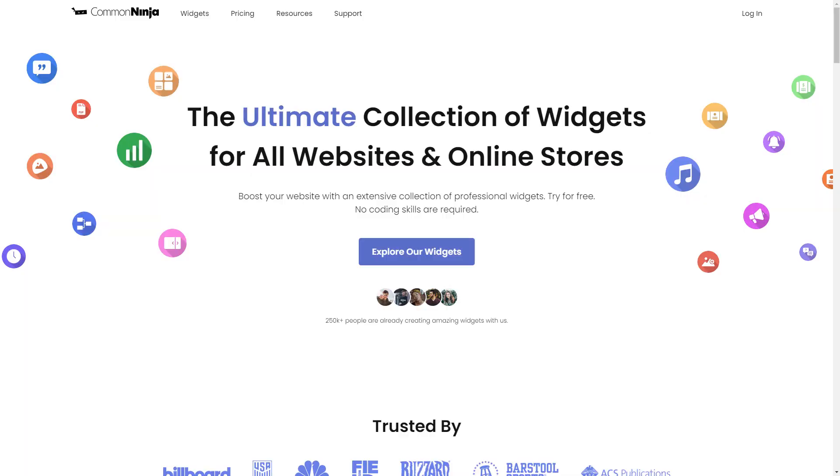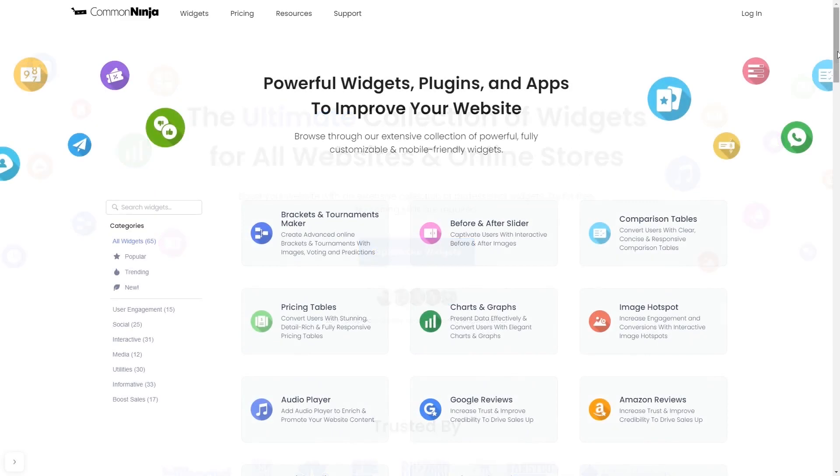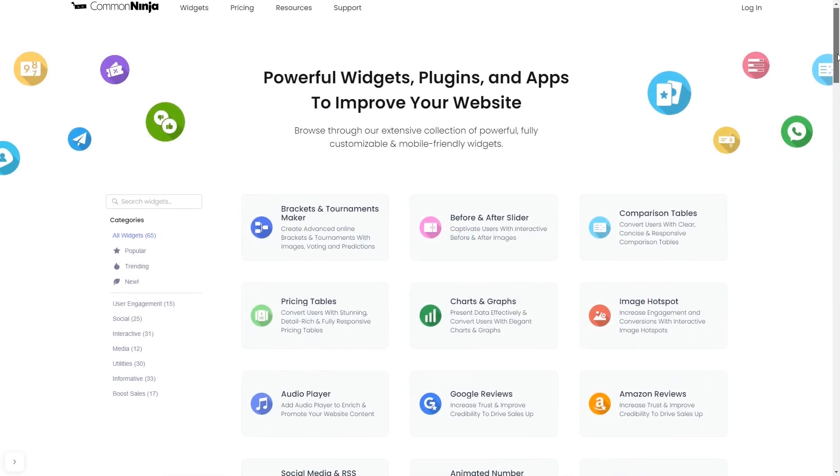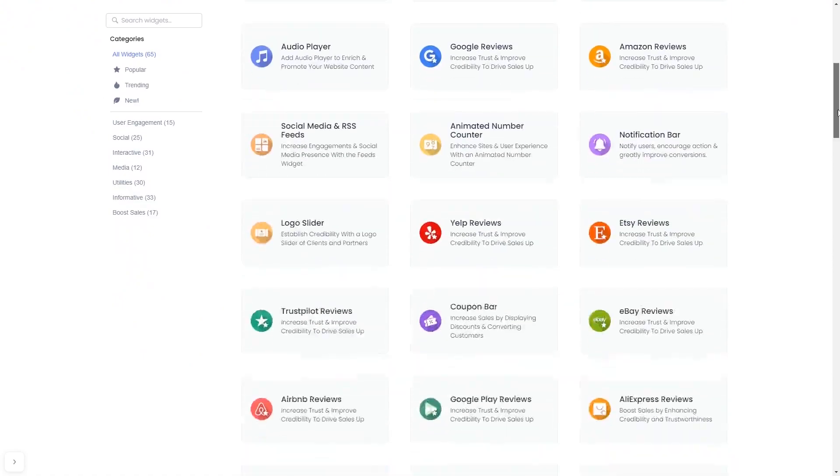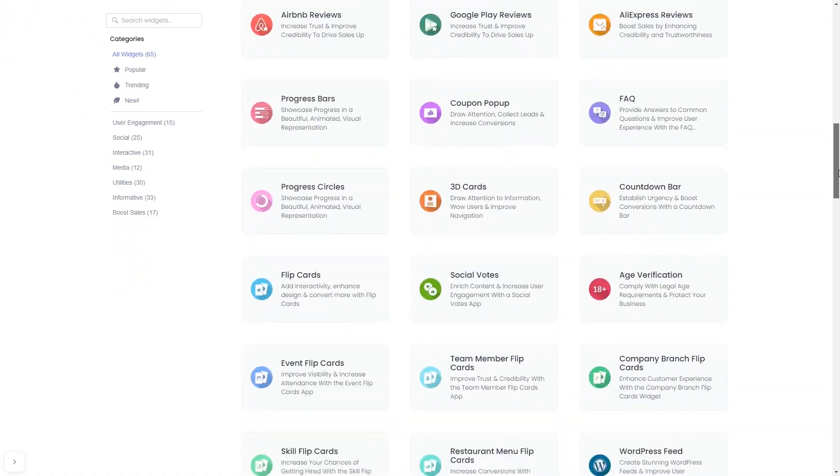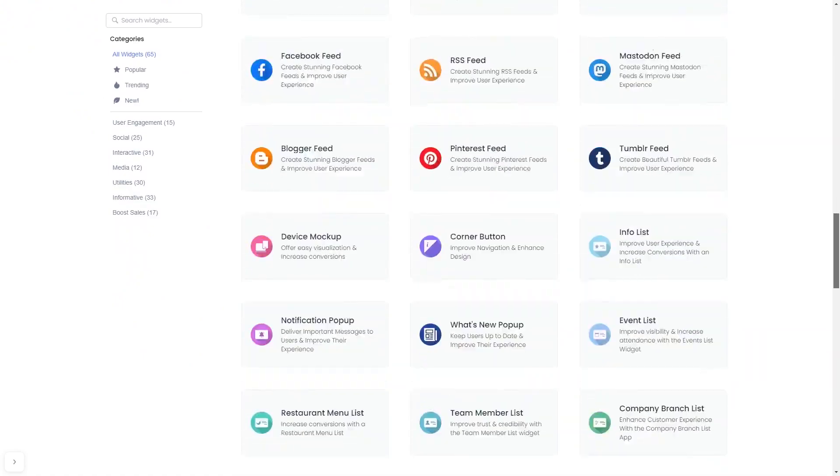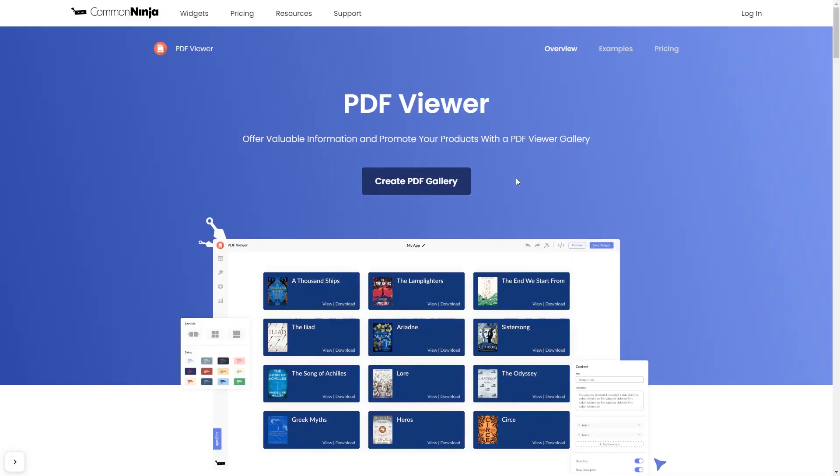To start, enter CommonNinja website. Choose your widget from our large collection of widgets. Once you've entered the widget page, click on the Create button to enter the editor.